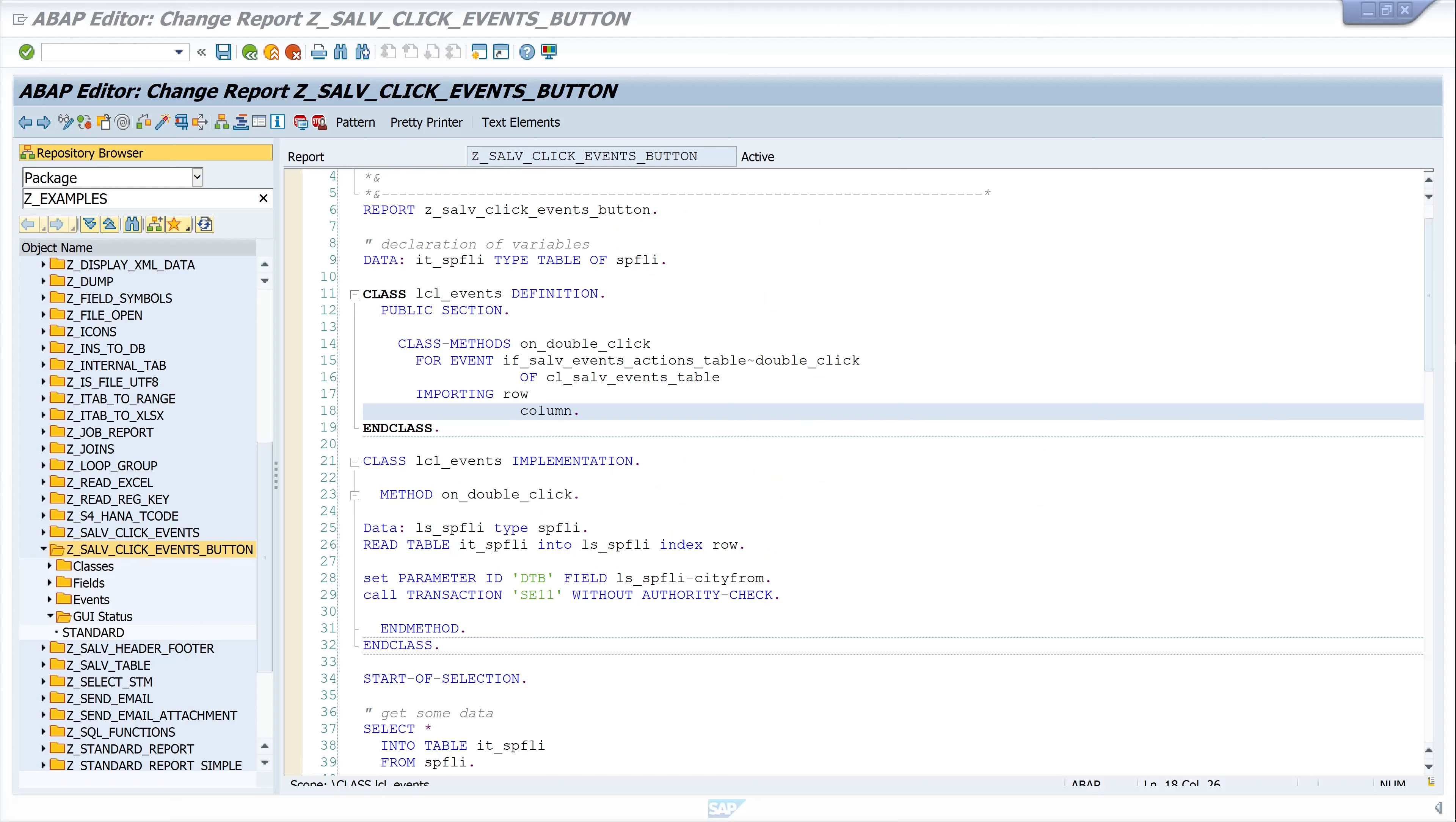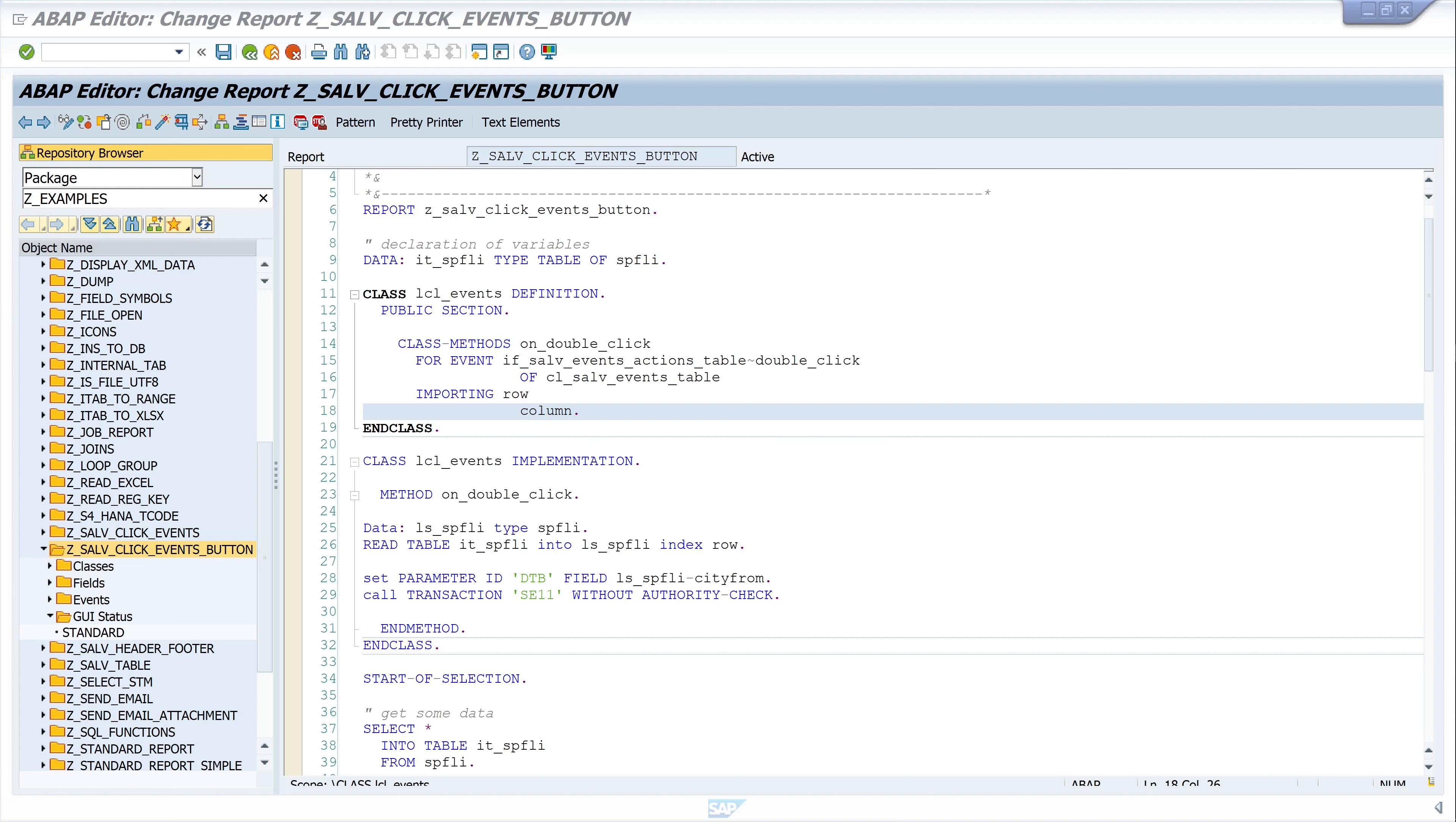Hello everyone, in this video I show you how to catch the click event on a button in a SALV table and how to read the function code of the clicked button. I will extend the code from a video of mine where I show you how to catch double click events in a SALV table. The video where I create this code is linked to you in the top right corner.